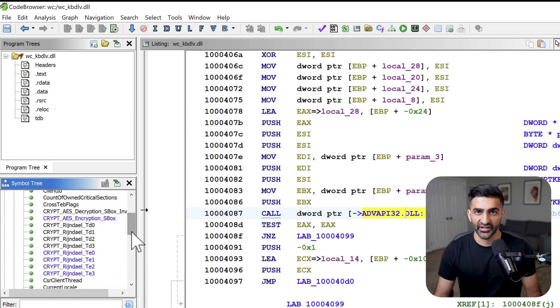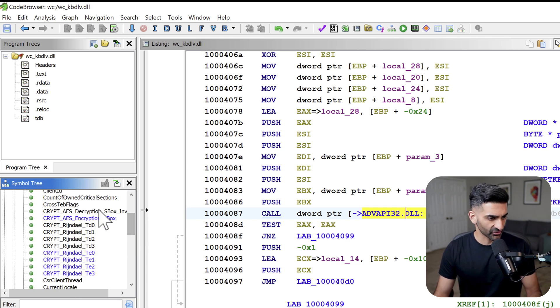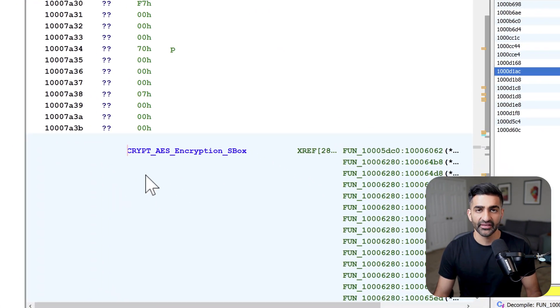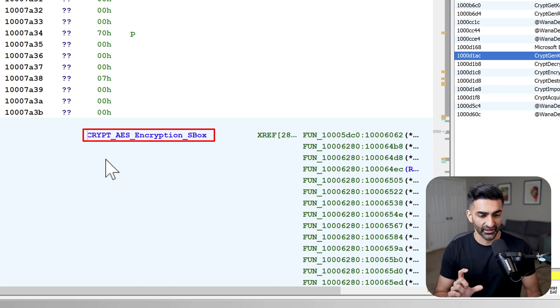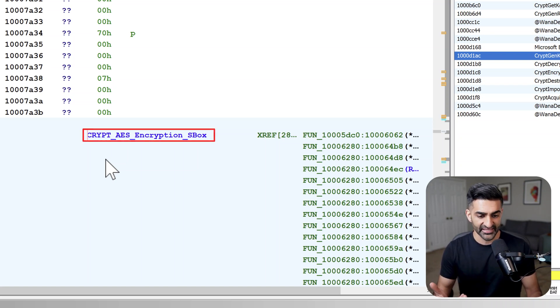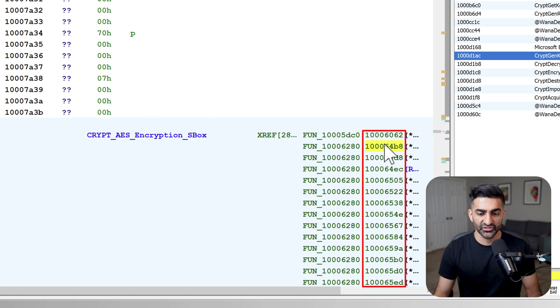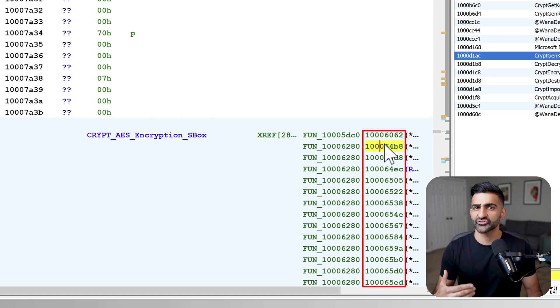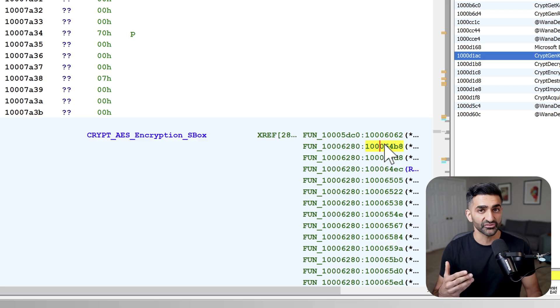And anything that begins with crypt underscore is basically an output of this FindCrypt module. You can see it's found several values related to AES, which is in fact implemented in this malware. If for example, I click on one of these like the AES encryption s box, it takes me to the location in the program where it found values associated with the AES substitution box. And then I can take a look at any of these values here, any of these references in order to better understand how this algorithm is actually used during execution.